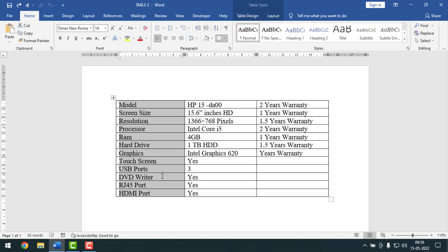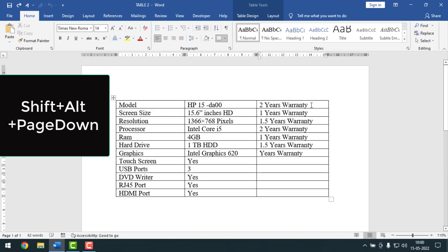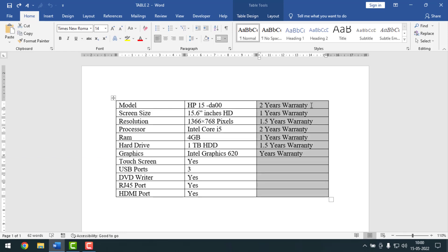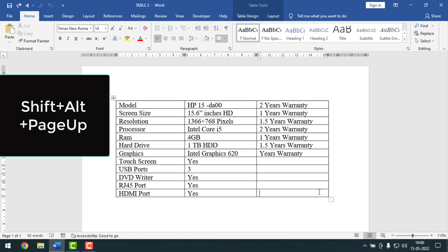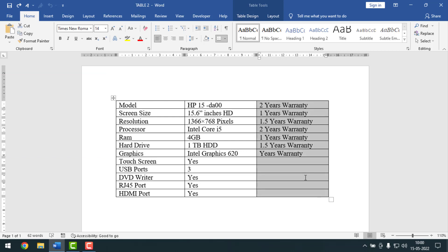Similarly, to select another column — the last one — keep your cursor point there, then press Alt, Shift, and Page Down together, and that column gets selected. Alternatively, click to the side, keep the cursor point at the end of the column, and press Alt, Shift, and Page Up together, and the last column gets selected.